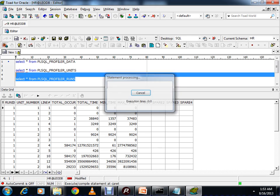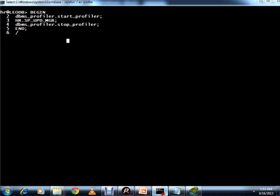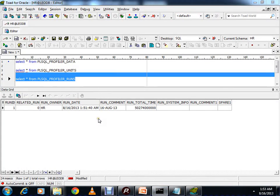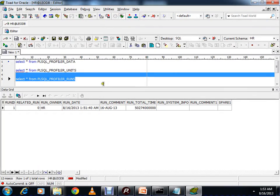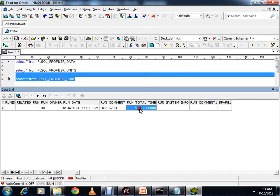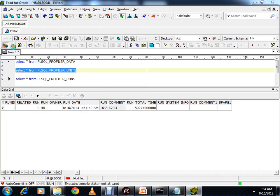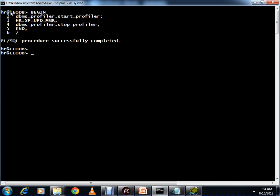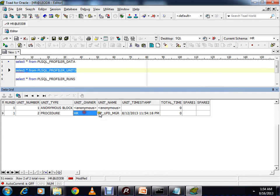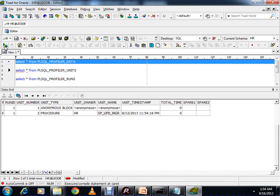The procedure has finished executing. You can see the total time it has taken, the run owner HR, the run date, and the run comment. In PLSQL_PROFILER_UNITS you can find two entries: an anonymous block and the sp_upd_mgr procedure.